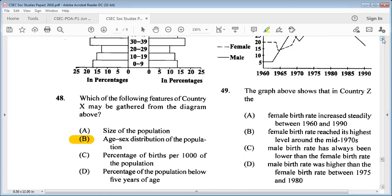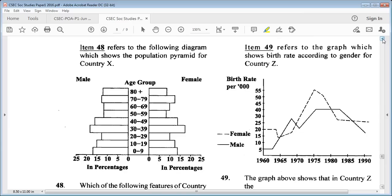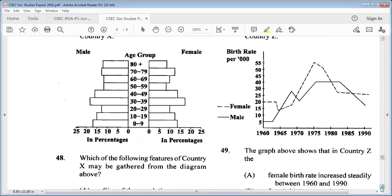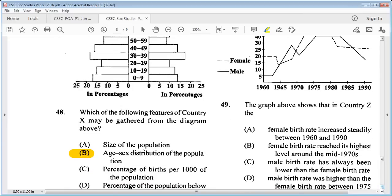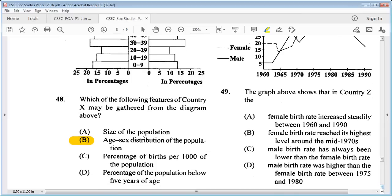Item 49 refers to a graph showing birth rate according to gender for country Z. Question 49: the graph shows that in country Z A: female birth rate increased steadily between 1960 and 1990, B: female birth rate reached its highest level around the mid-1970s, C: male birth rate has always been lower than the female birth rate, D: male birth rate was higher than female birth rate between 1975 and 1980. The answer is B: female birth rate reached its highest peak level around the mid-1970s.